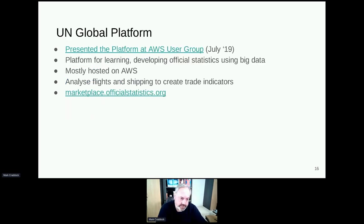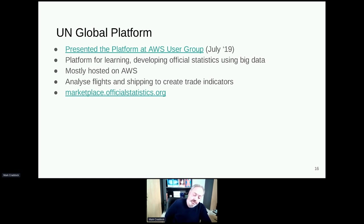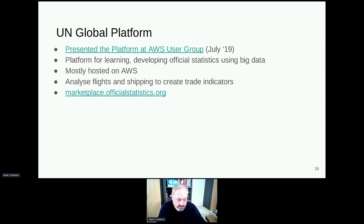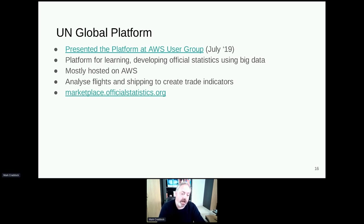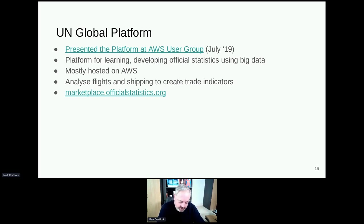Another use case is the UN Global Platform. I worked on this for two and a half years — we built a platform for creating official statistics and helping 193 countries use big data and develop new techniques using Python and R. One of the data sets we developed was flights and ships. Those data sets were streamed into the platform — they were well known, well understood, available as a service. We used APIs to get access to that data and stream it directly into the platform.